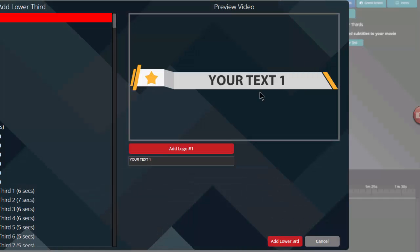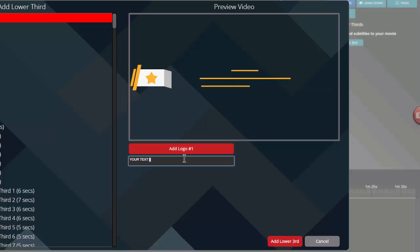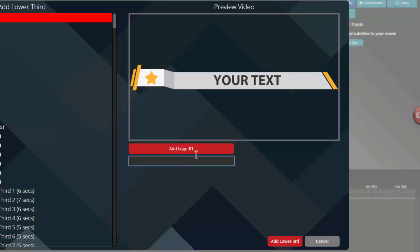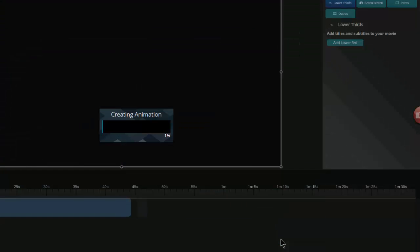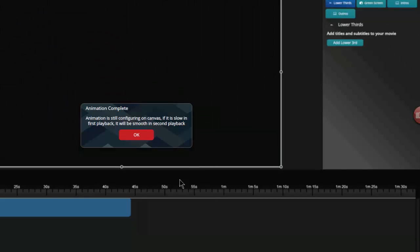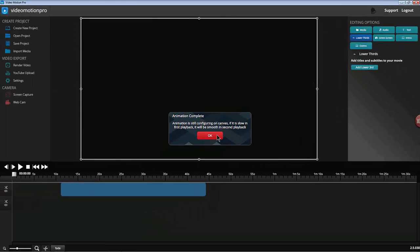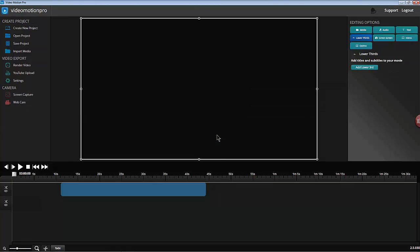We'll just choose the first one here. I'm not going to bother with the logo. Add lower third. Going through and creating the animation and it's complete.